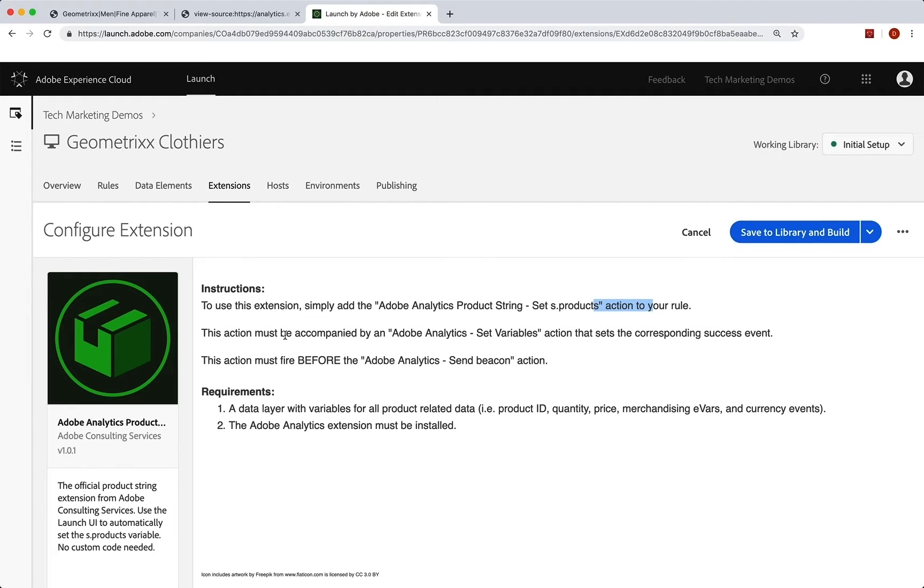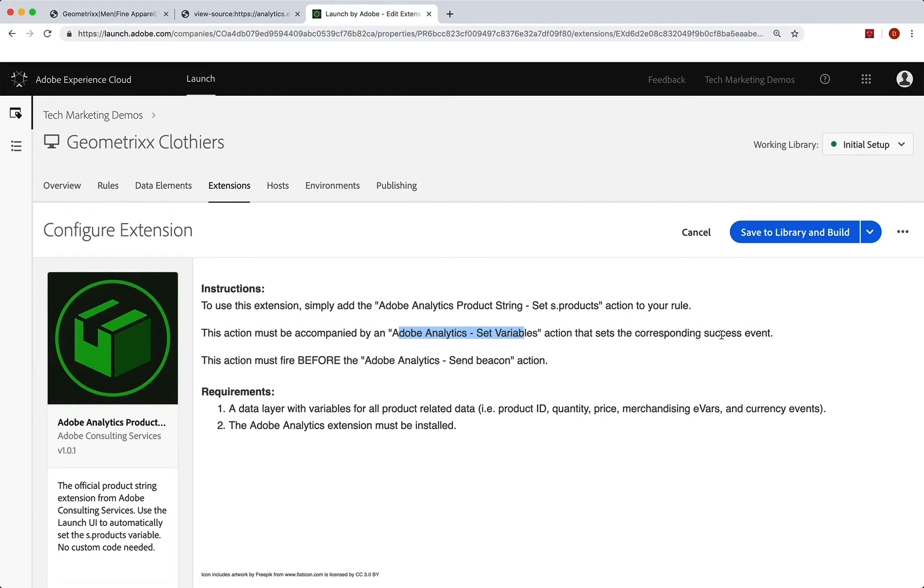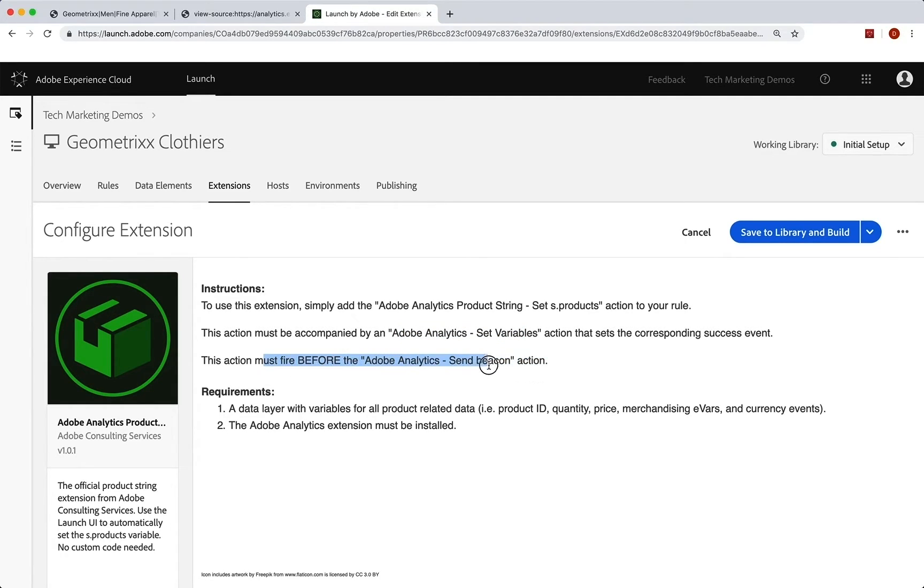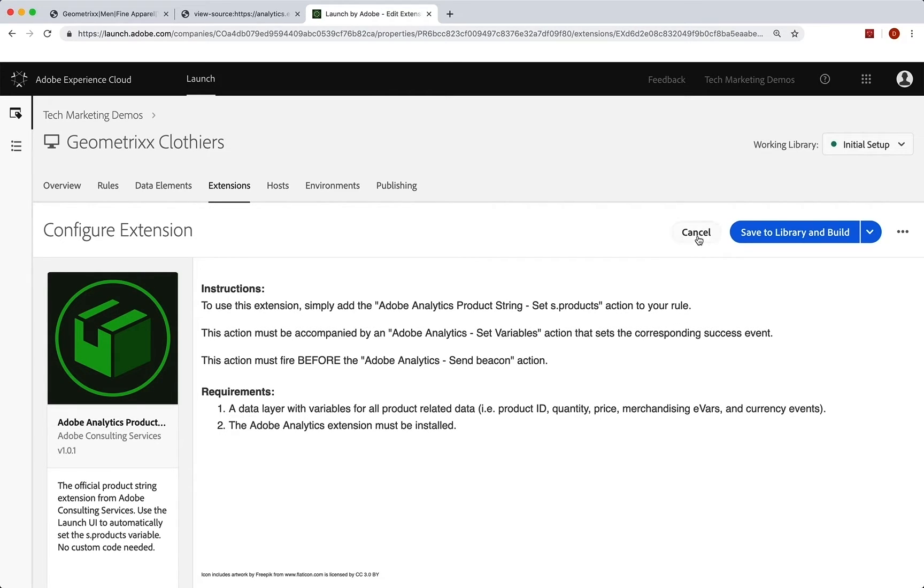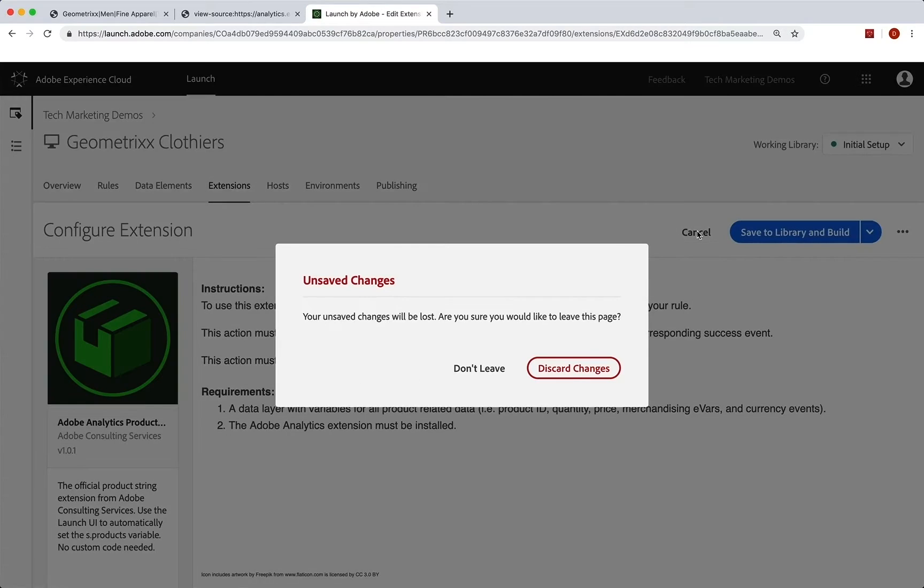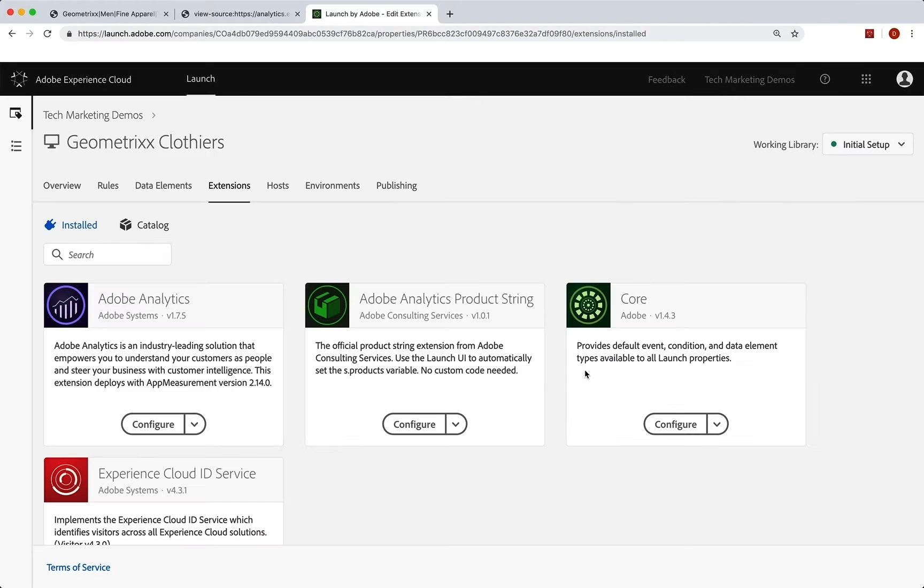And we must accompany that with an analytics set variables action that also sets a corresponding success event, in this case, product view. And this has to happen before you send the beacon. So remember those three things. We're going to use this extension, we're going to use the analytics extension, and we're going to do it all before we send the beacon. So I've already installed that so I can just hit cancel. But you'll go ahead and install that one.